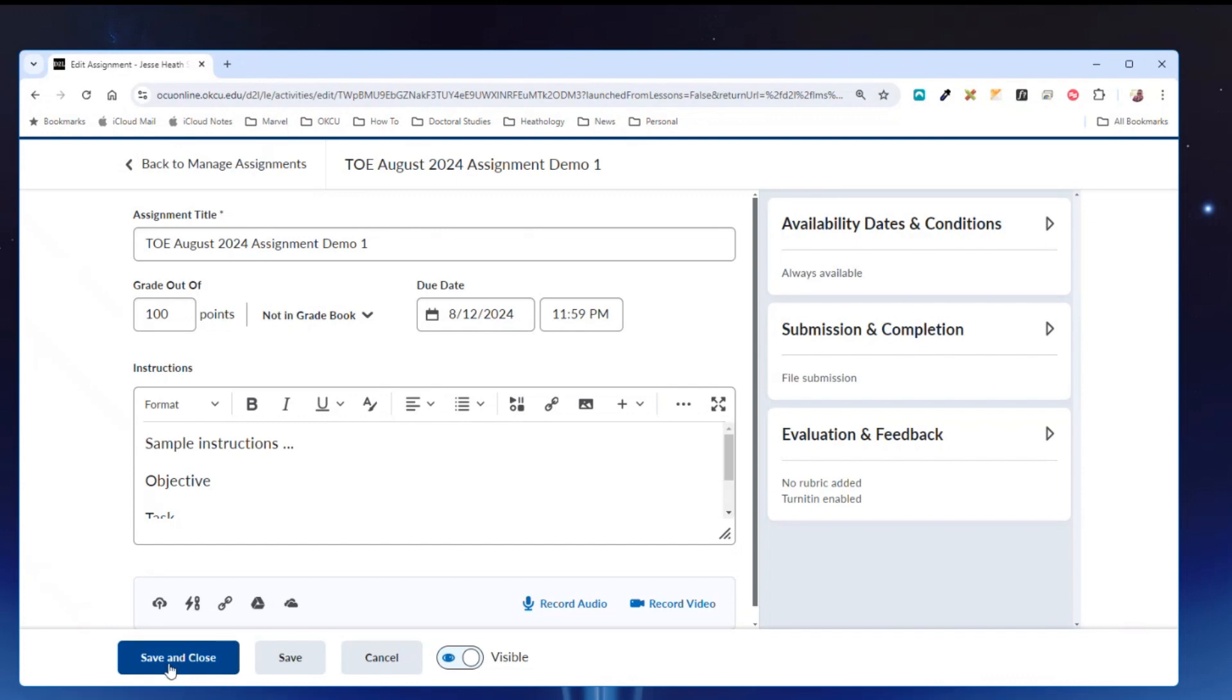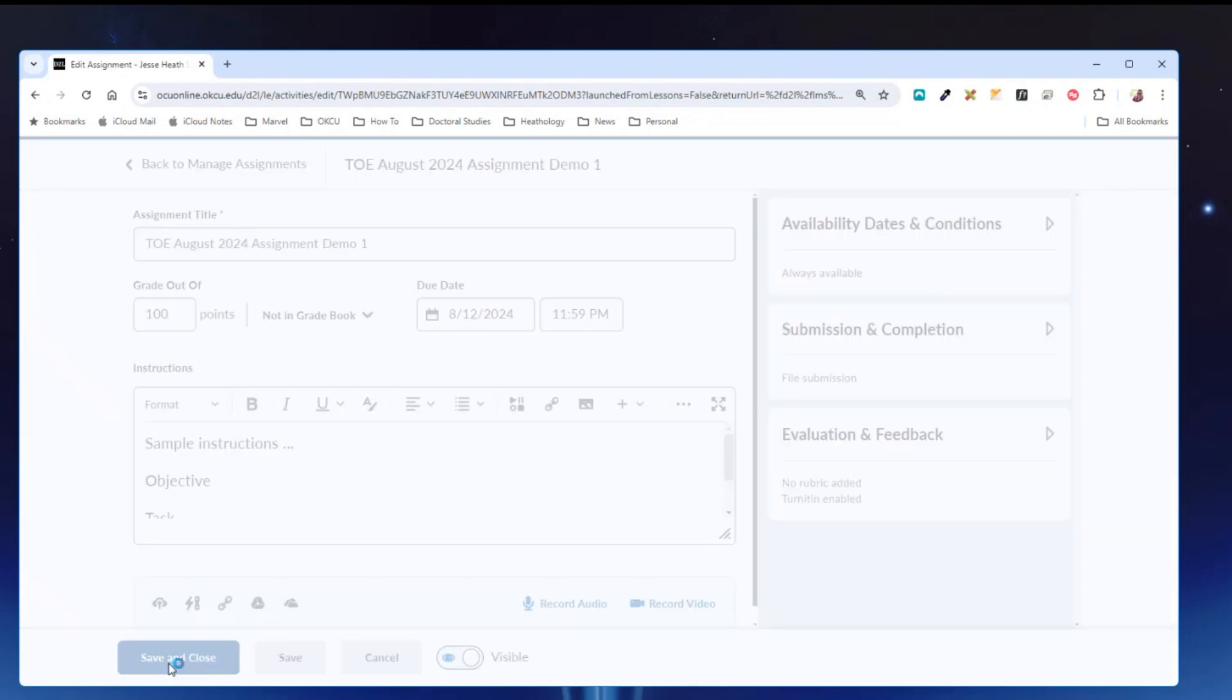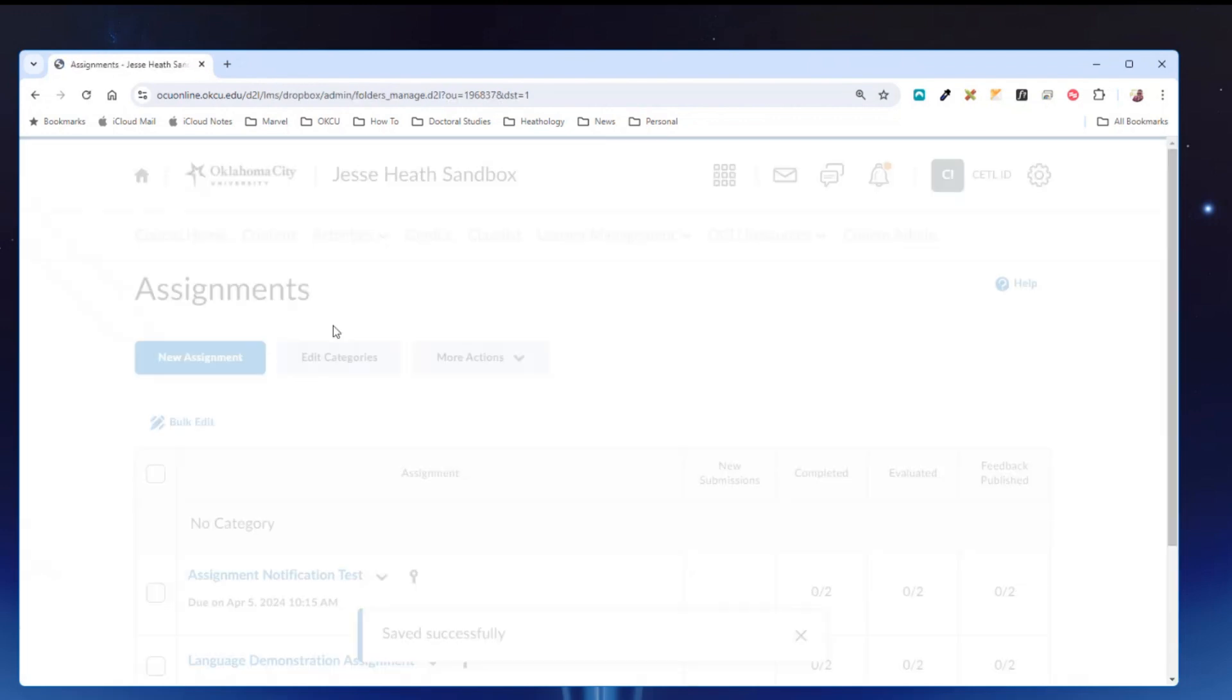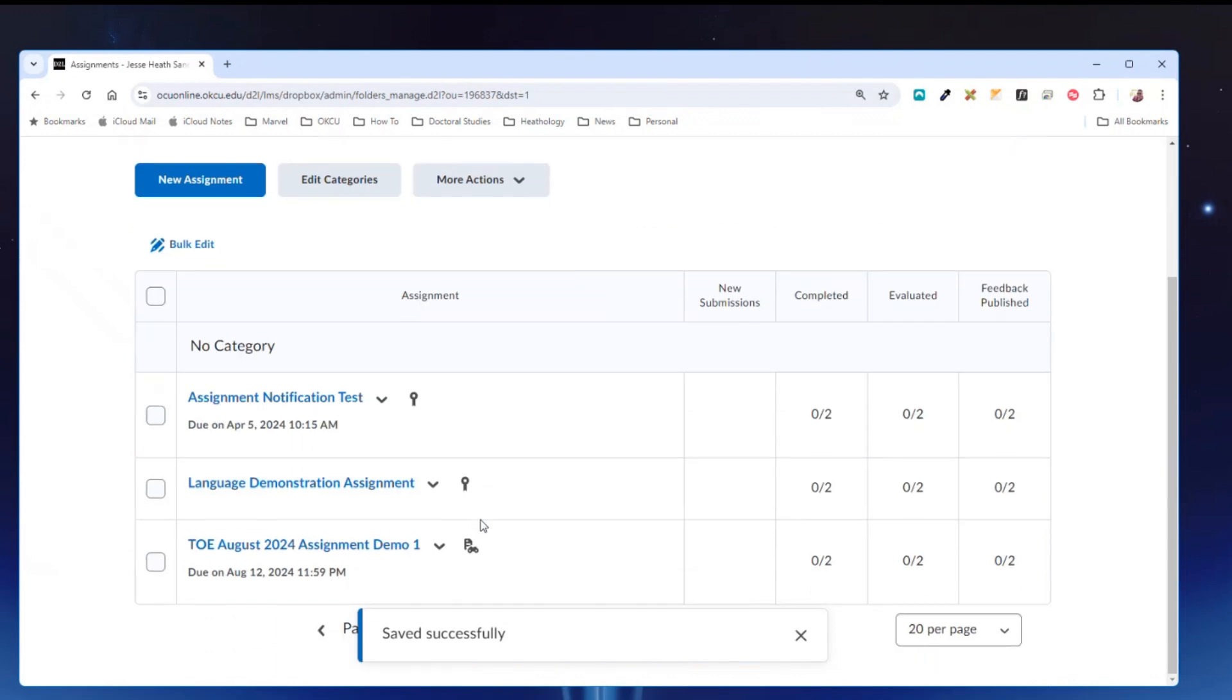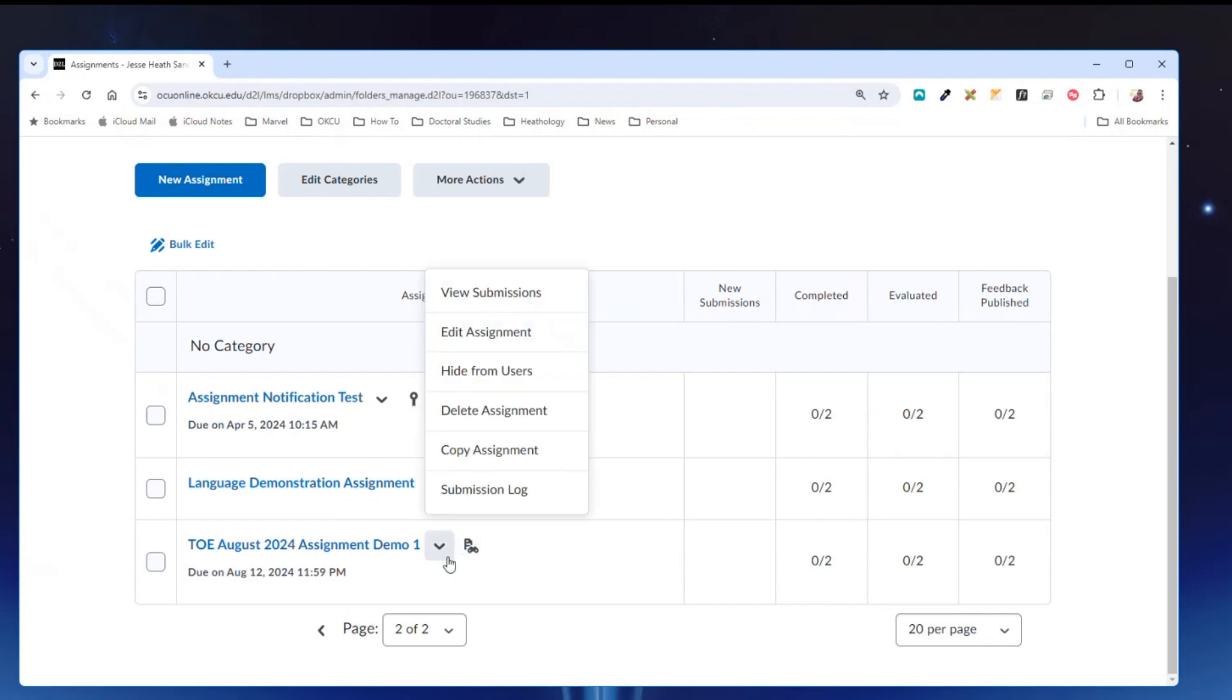I'm going to hit save and close. Now if we look at the assignment activity there is no ribbon next to it. You could also just delete the assignment if you would like to do that as well.